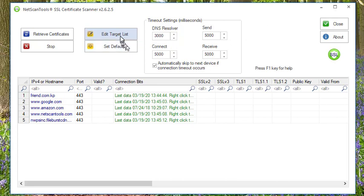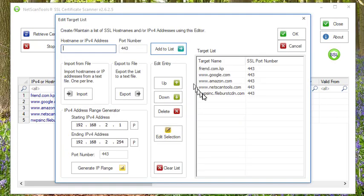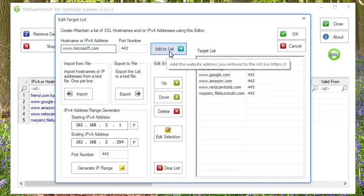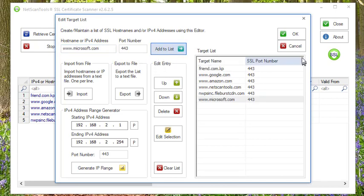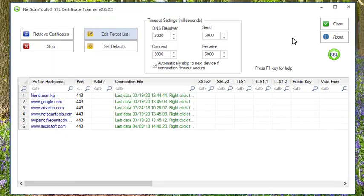First thing you have to do is edit your target list. In this case I'm going to leave it at port 443 because that's the most common port for website SSL.